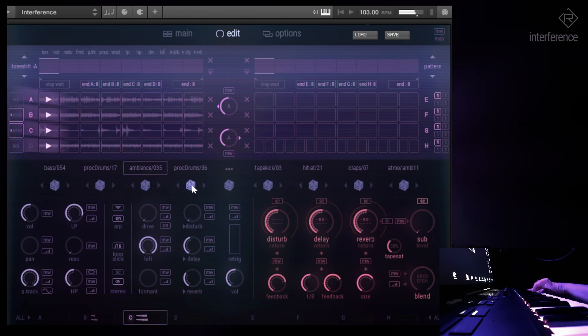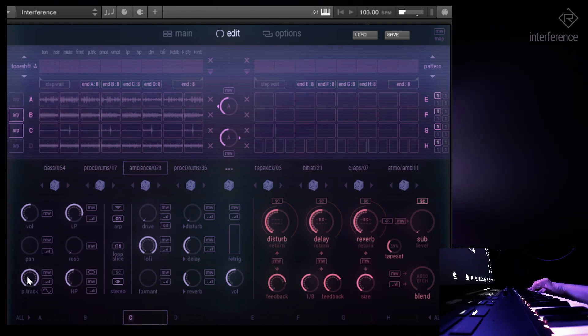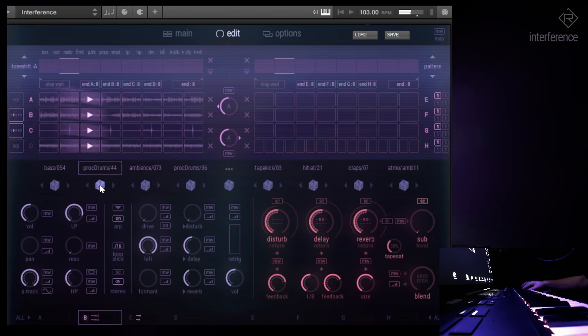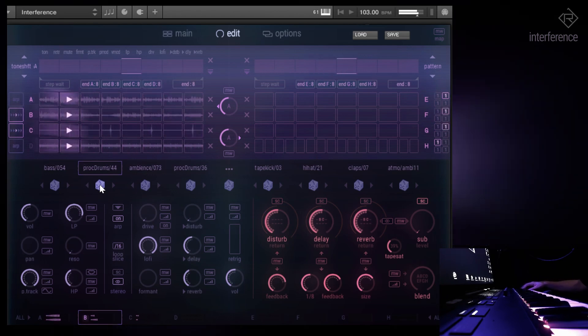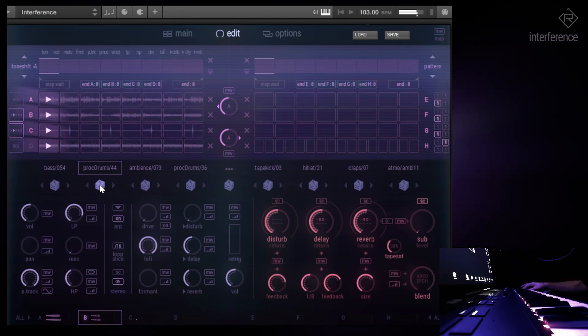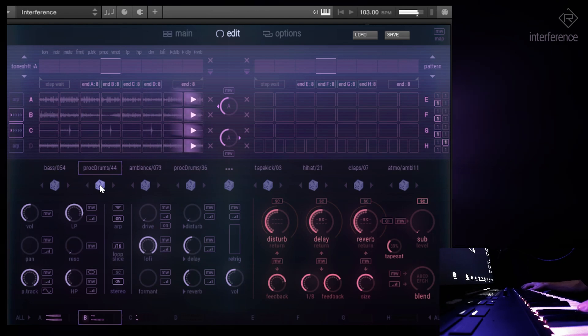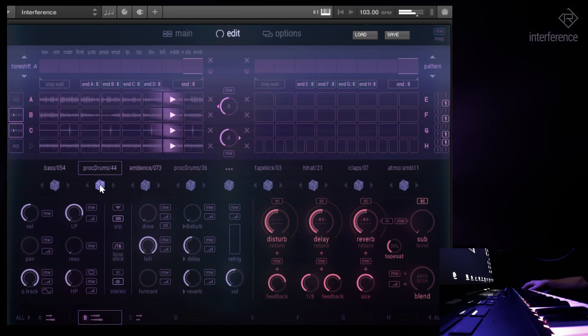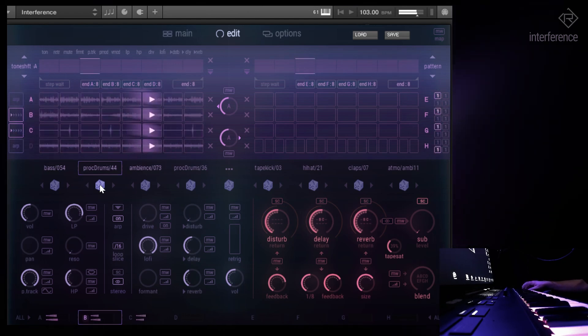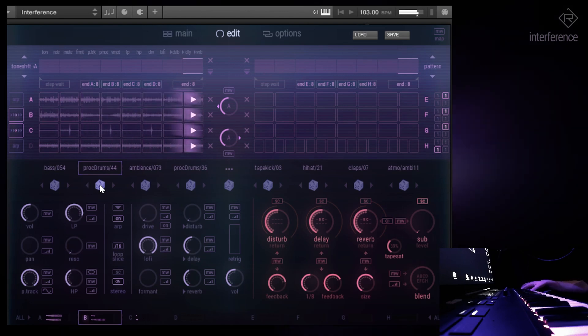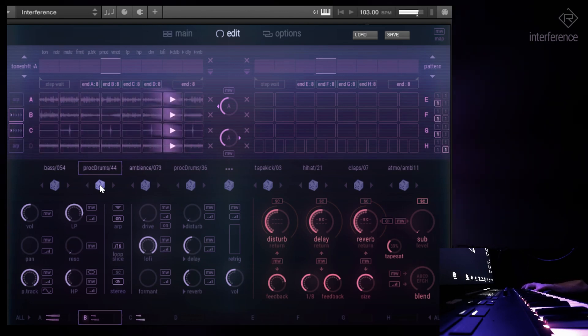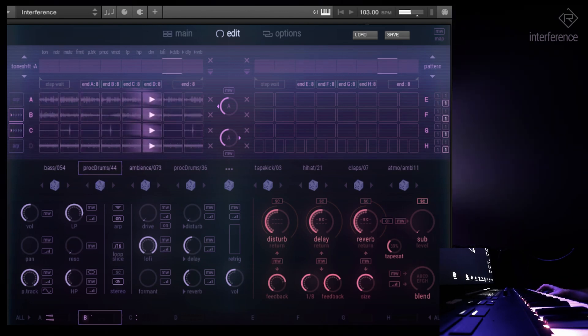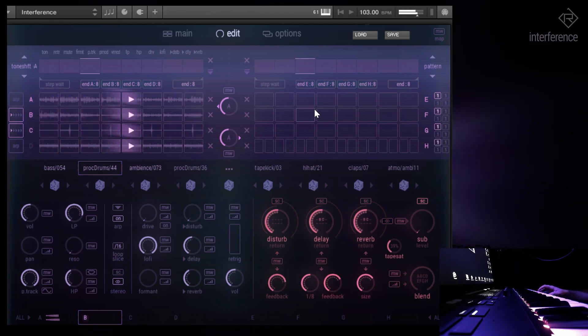Maybe we should choose something else. Let's see. Yeah, that could work. That's quite cool. So let's add some drums.